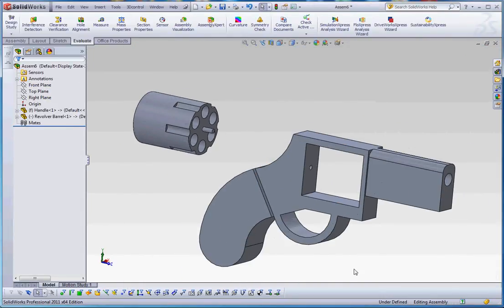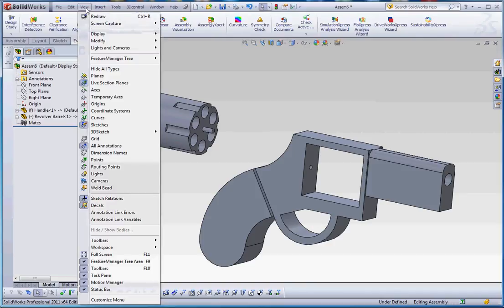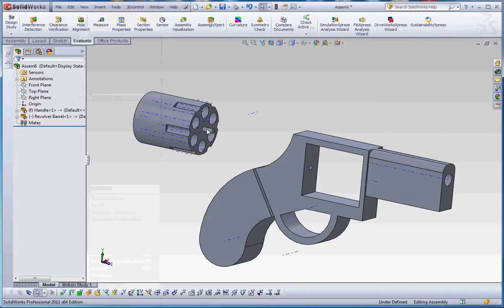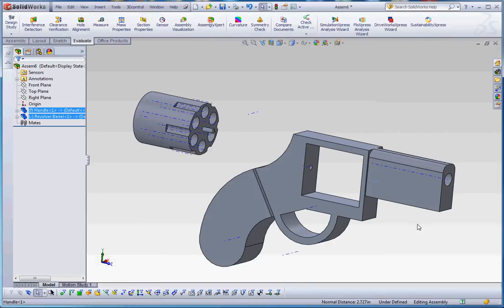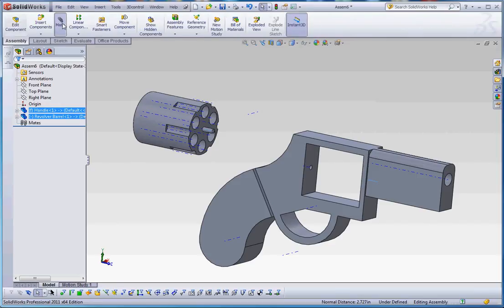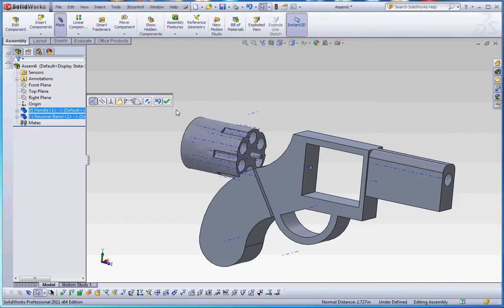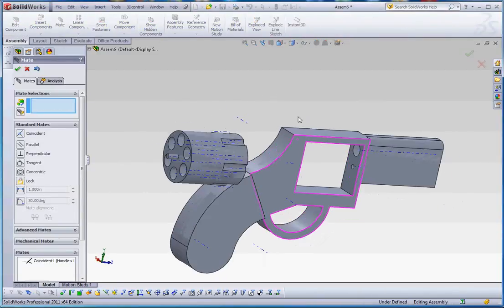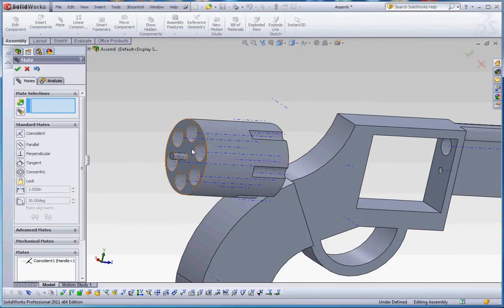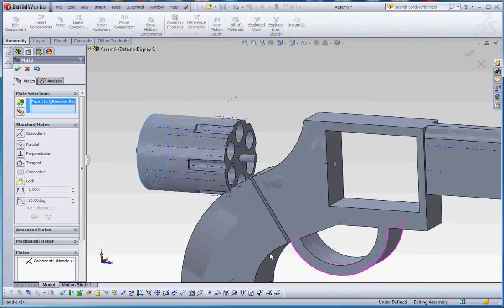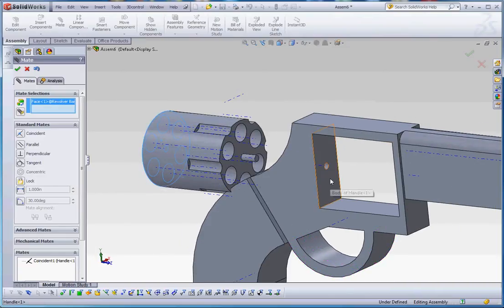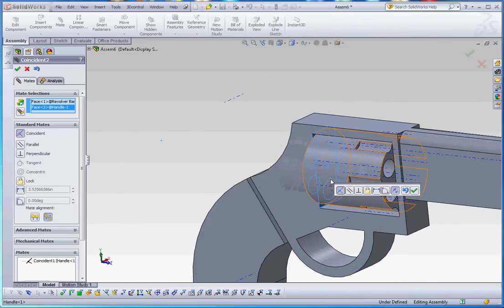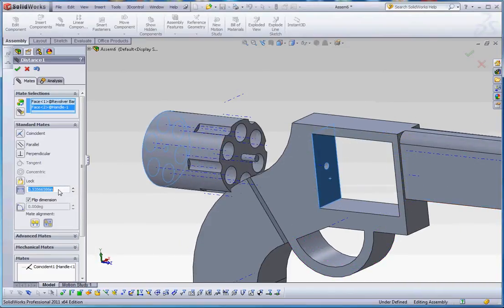And we're going to give that the ability to be able to rotate. So let's go to view, temporary axes, and start making our connections in here. And go to assembly and go to mate. Let's click in this face.